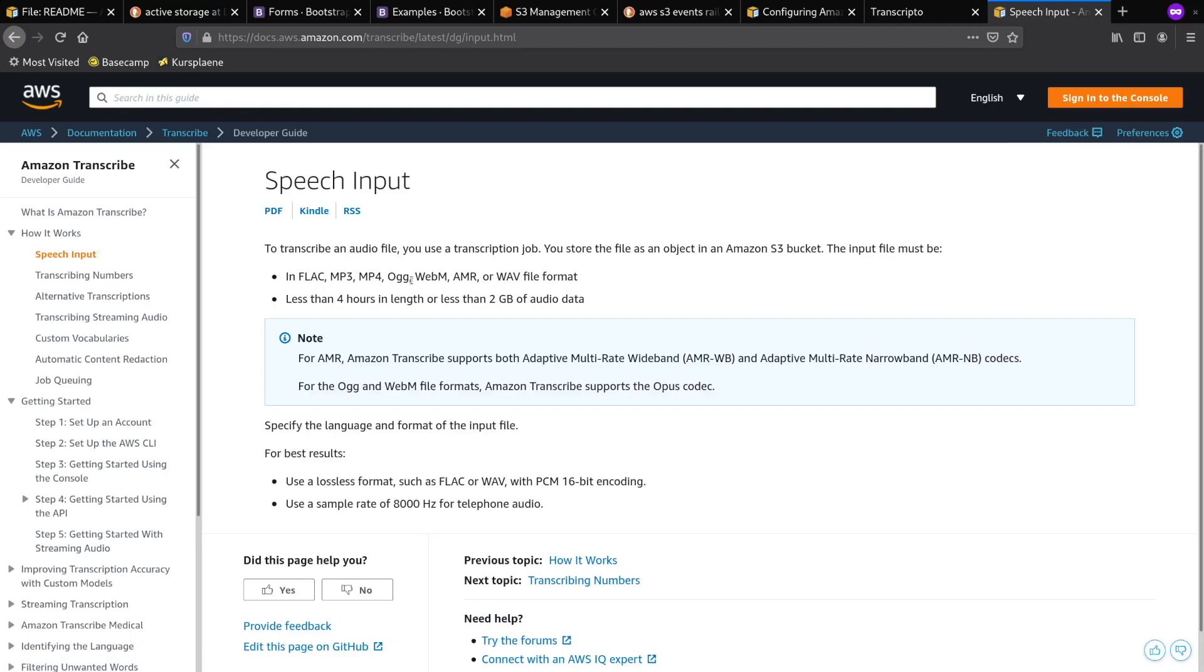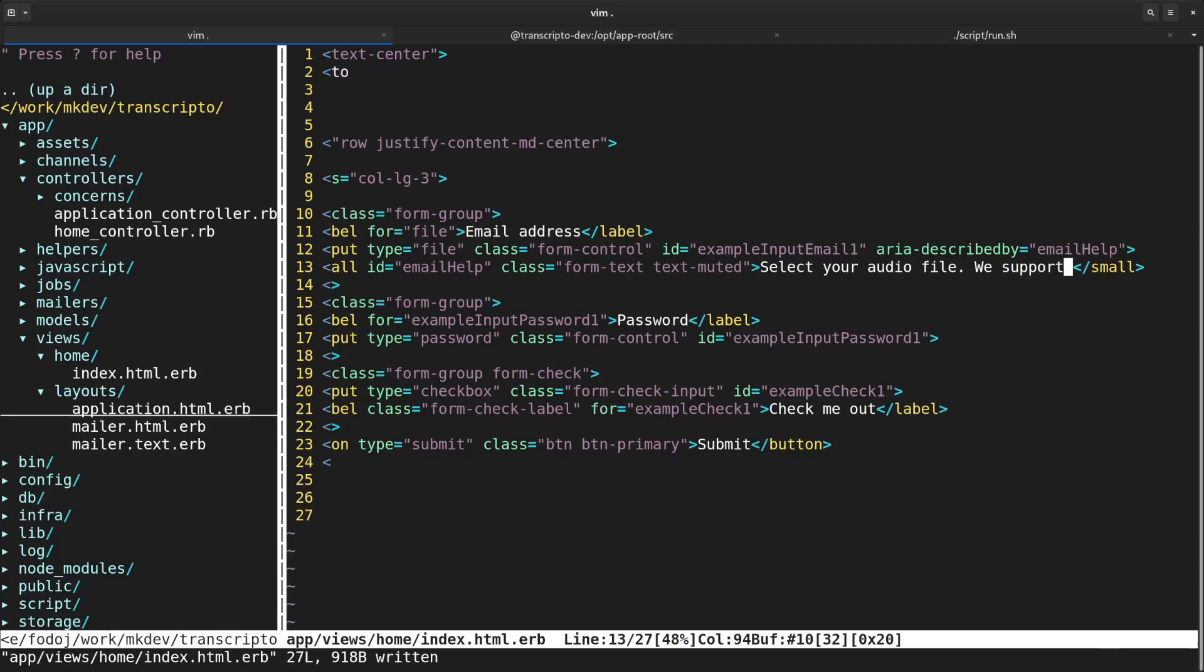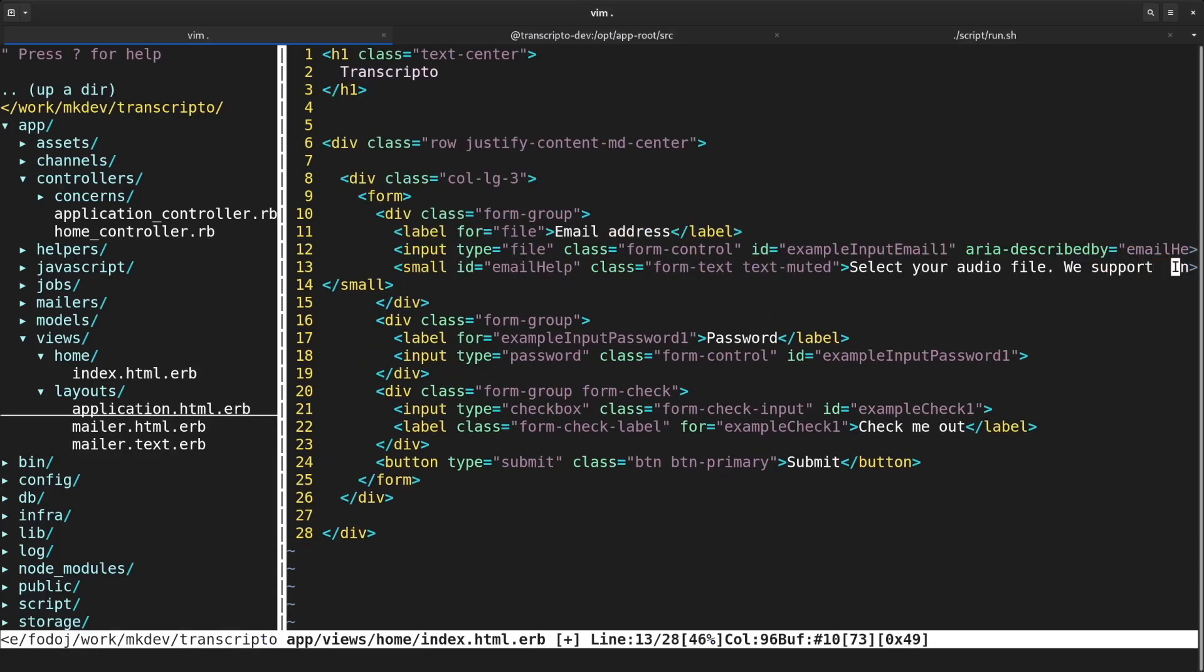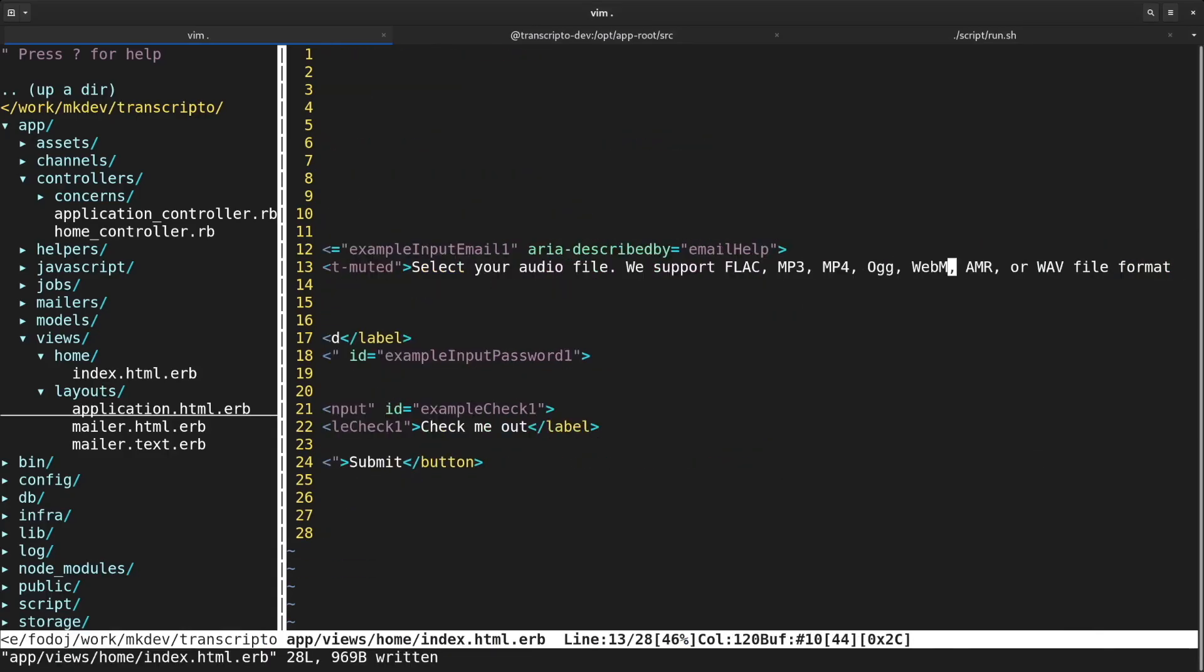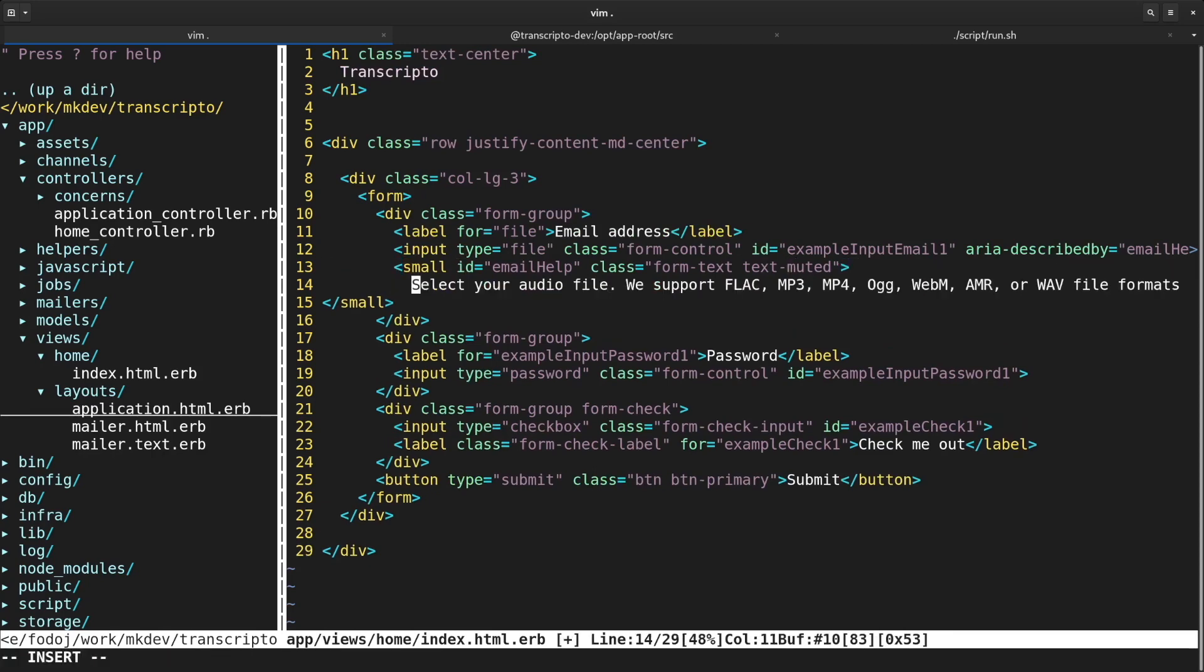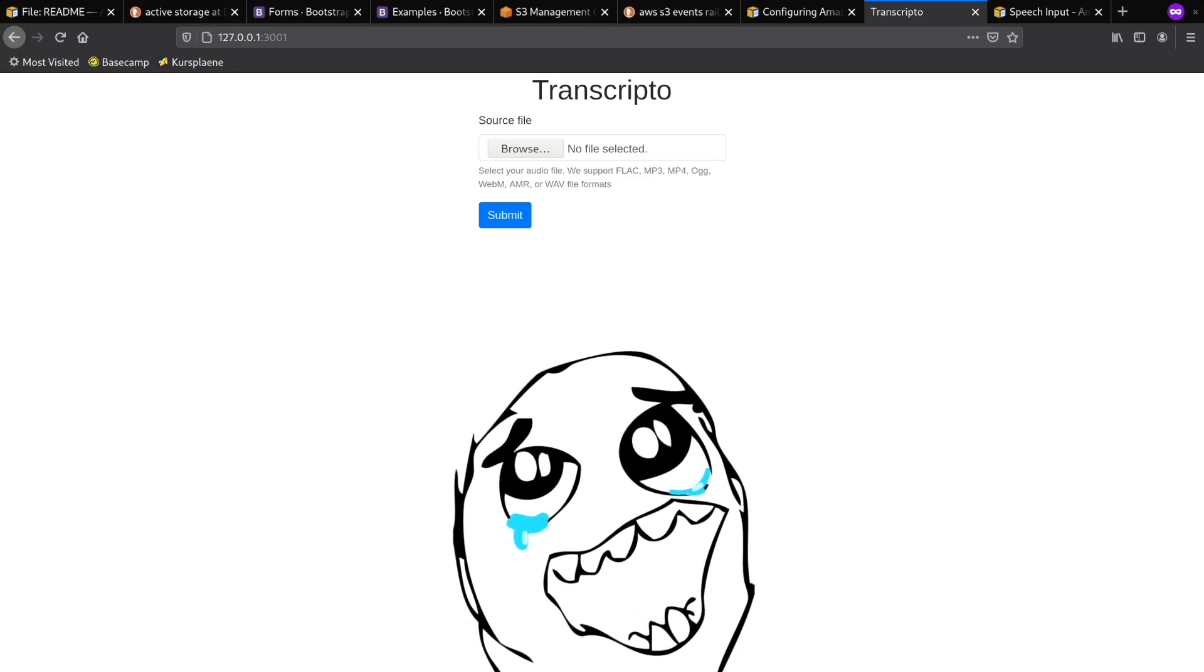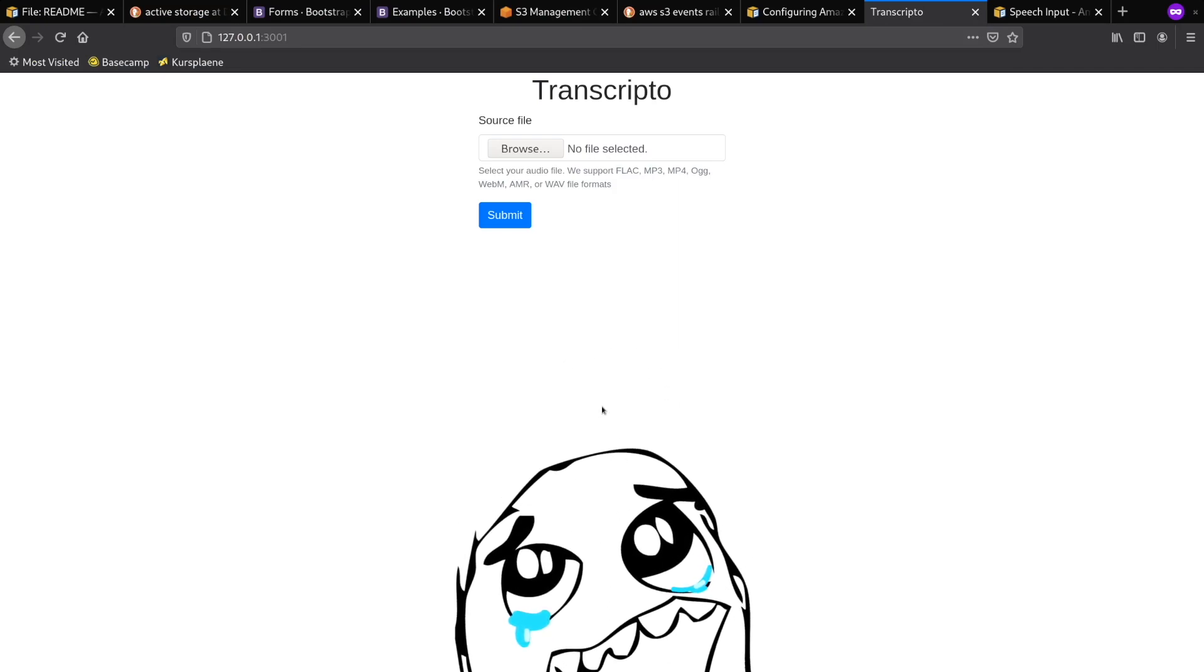I've actually copied the whole form from the Bootstrap docs and then just adjusted it to my needs. I've also copied the file format requirements from the Amazon Transcribe documentation. Transcriptor supports only what Amazon supports. This form is a fake. It does nothing yet, but I like to start from the frontend and go down the stack.